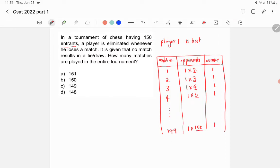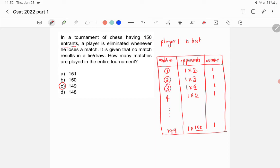In this way, there are a total of 149 matches, so the answer is option C — 149. The pattern is: when the opponent is player 2, the match number is 1; opponent 3, match number 2; opponent 4, match number 3. So the final match has opponent 150 and match number 149, giving us 149 total matches.